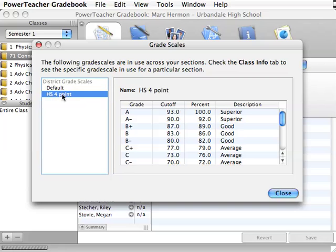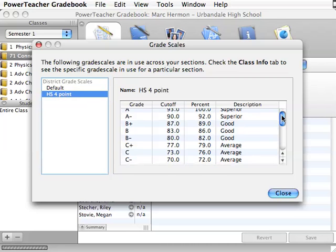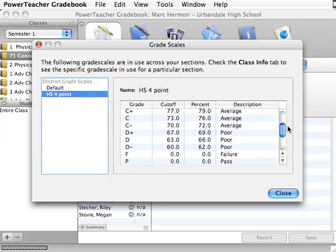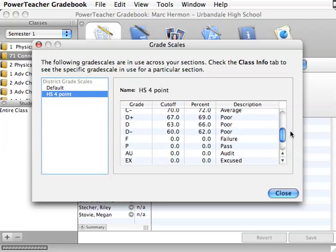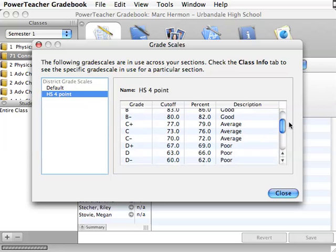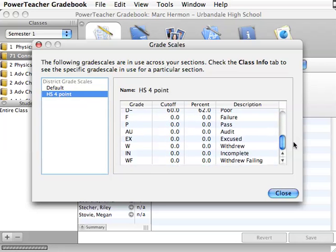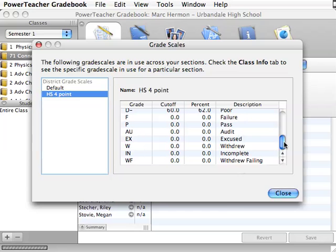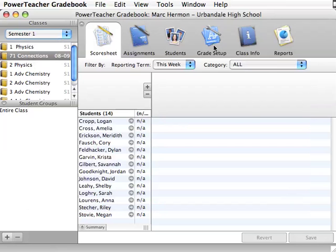If you click on that, you'll be able to see the grade scale that we can use and the grades, what the percentages go to. And then if you get down to the bottom, you can see some other letters that you'll be able to use when you do manual override. Or if you want to put in a W for withdrawal and an IN for incomplete, those are the ones that you would use. So let's close that out.